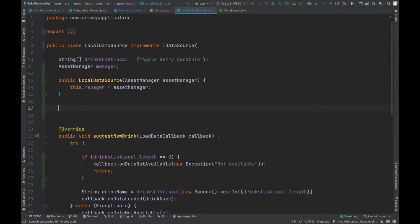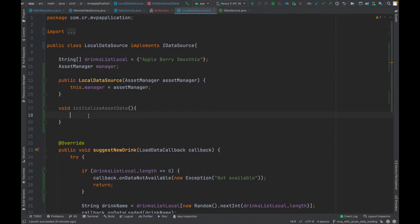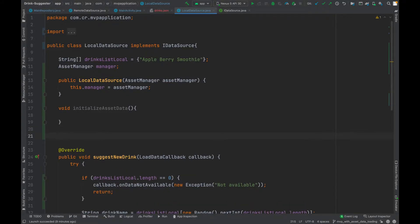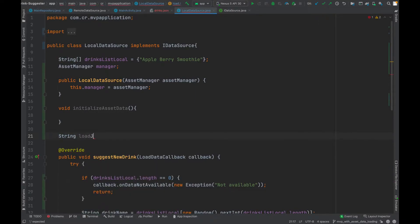Now we want to load the data, so let's create a function called 'initializeAssetData'. After that we need to load the JSON file from the asset directory, which will return a string. Let's name this function 'loadJsonData'.